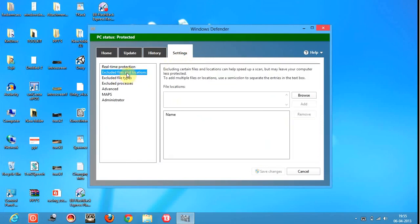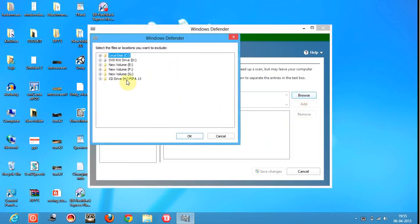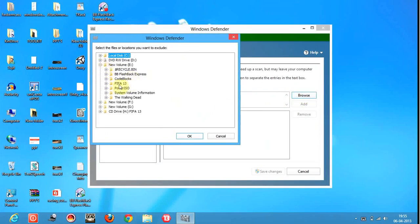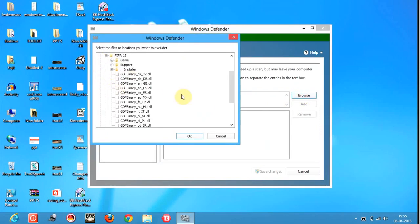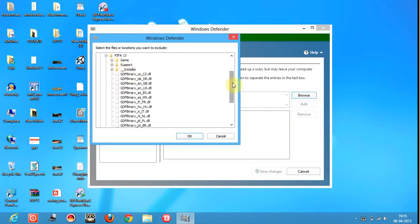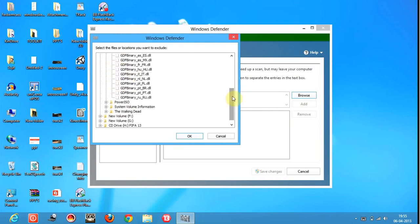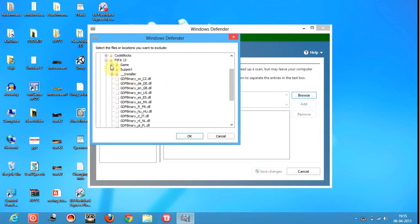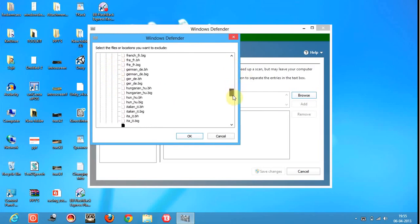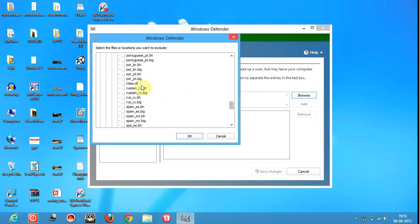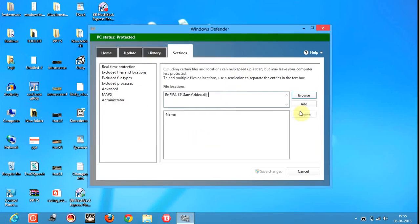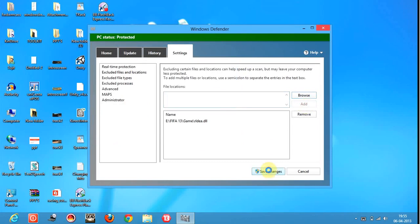Files and locations. Now this time, browse for that file only. Go to E drive, this is where I went, to FIFA 13, go to game folder. And now, rldea.dll, where is it? Okay, and add it. Let's save the changes.